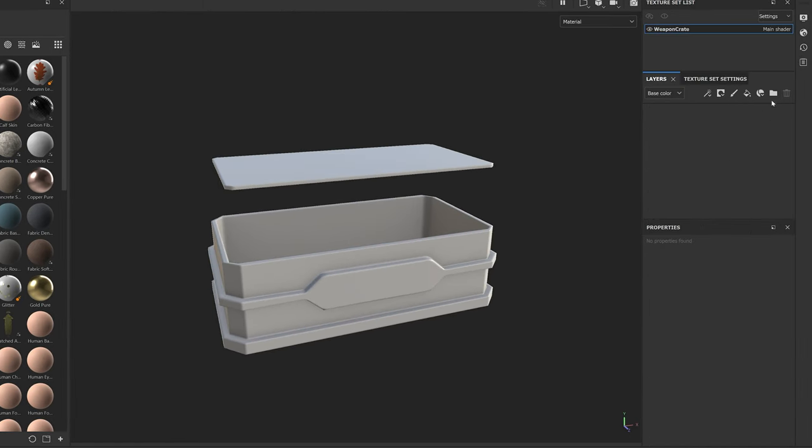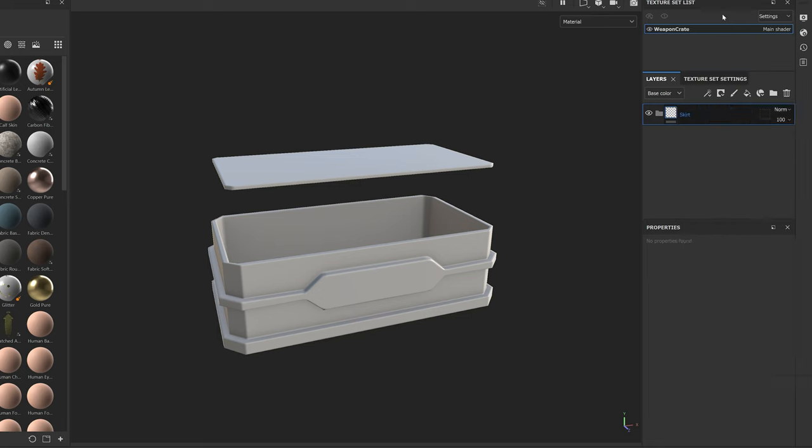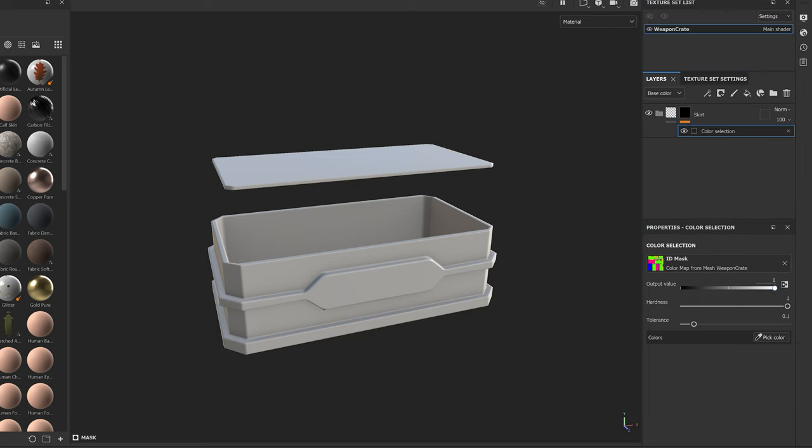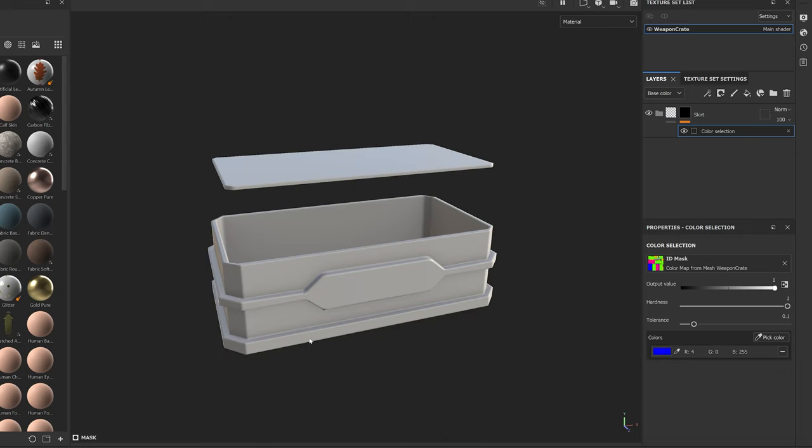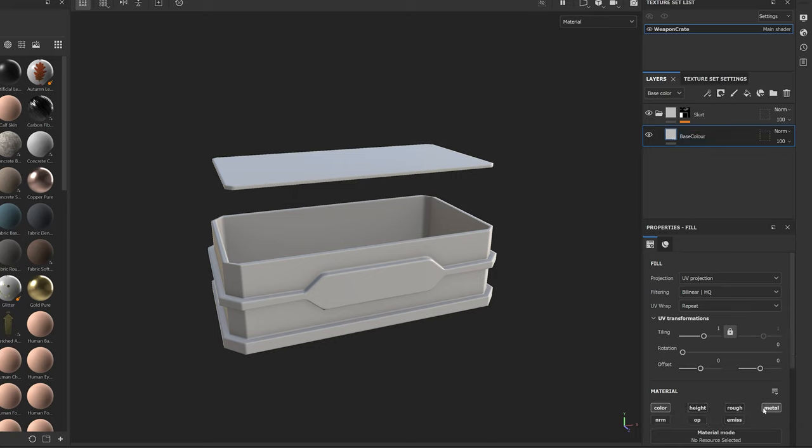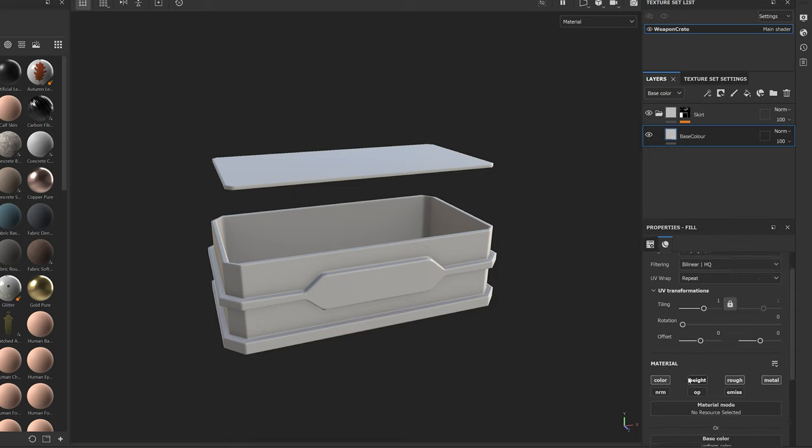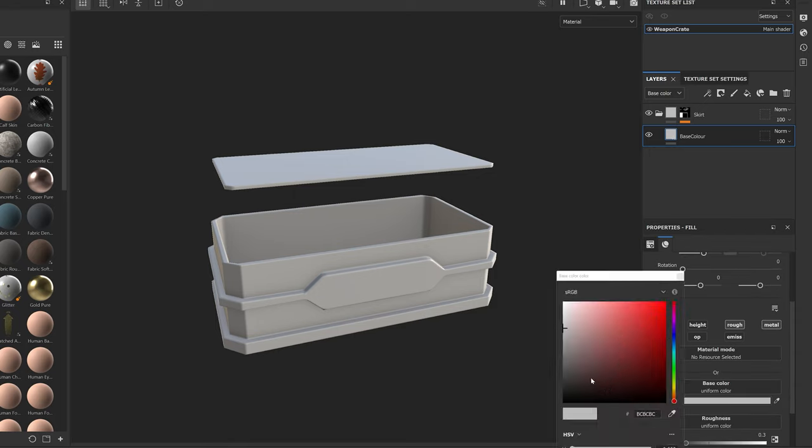To paint using the material ID, we create a folder. We'll name the folder skirt. Then right click it and select mask with color selection. Then using the pick color selector, we'll select the material ID color that we want to paint. In this case, the skirt. Now to add color or anything else to this section of the model, we can simply add a full layer inside the skirt folder and the color will only be applied to that section.